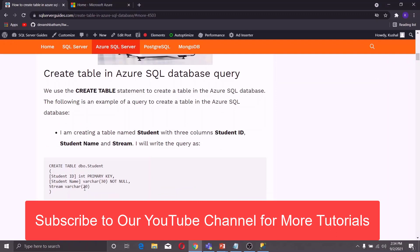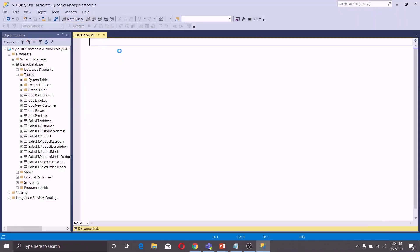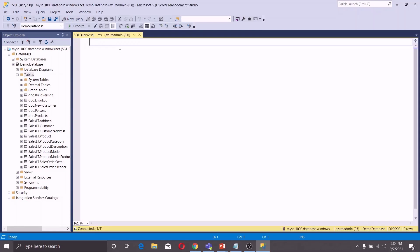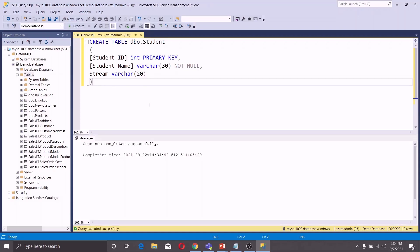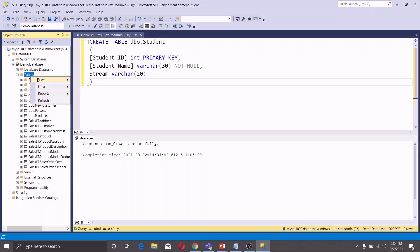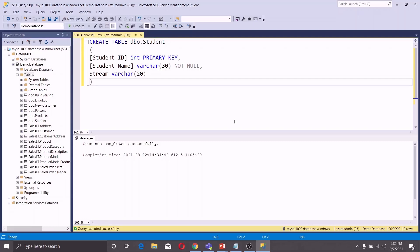Now let us see an example. I will create a table named dbo.student. Let us copy this and click on New Query. You will see the Query Editor window, and you can paste the code here and click Execute. It is saying that the commands completed successfully. Now let us confirm: right-click on Tables and click Refresh. You can see our table dbo.student is created. In this way you can use SQL Server Management Studio to create a table in the Azure SQL Database.